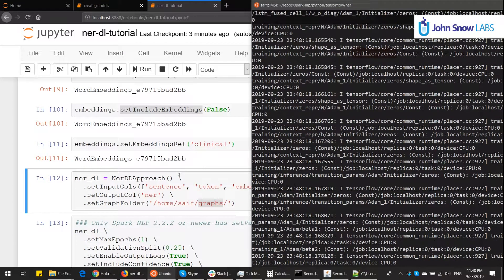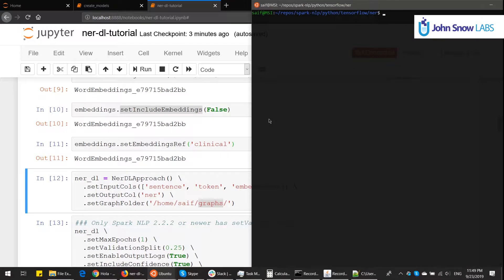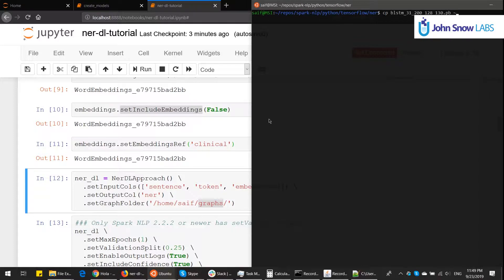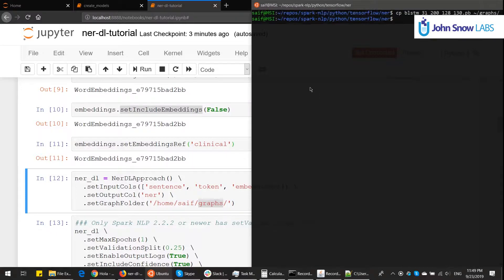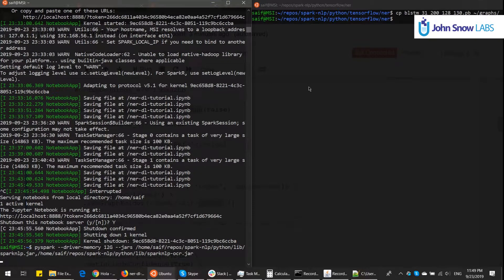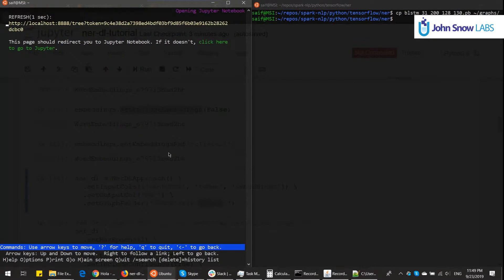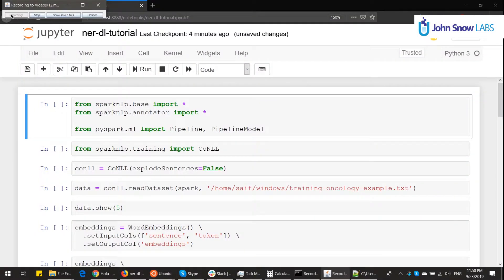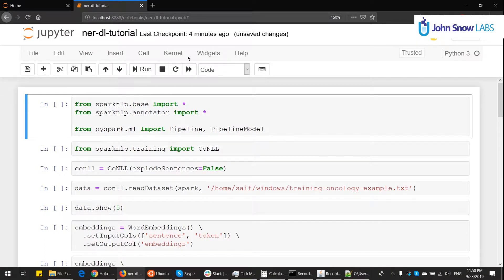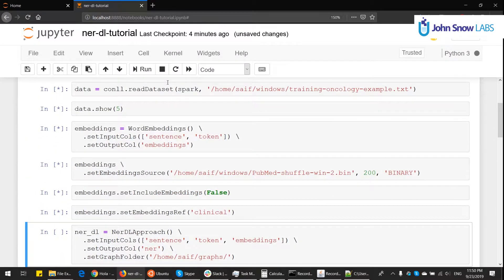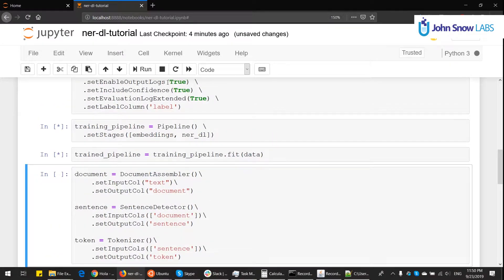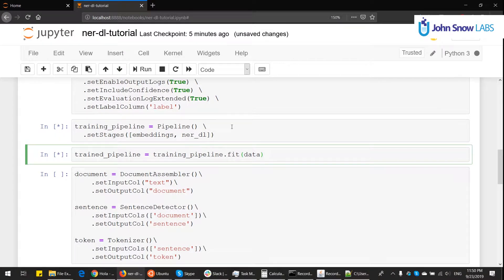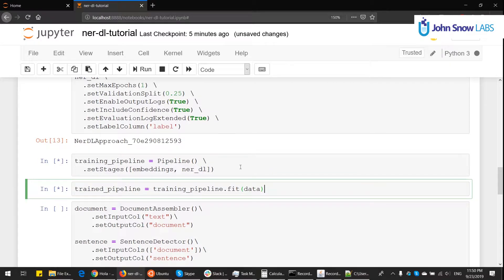I will close the Jupyter notebook. And I will cp this blstm 31, 200, 130 pb file to my home folder in a folder called graphs. Okay, so we cp the file. And now we can restart the Jupyter notebook and start the actual training. So we go back to the part of fitting the model. I'll go fast forward on this until the step of fit. Perfect. Now I'll give it some time to do the actual training. Now it should use the graph we just created. I'll be back in a few minutes.